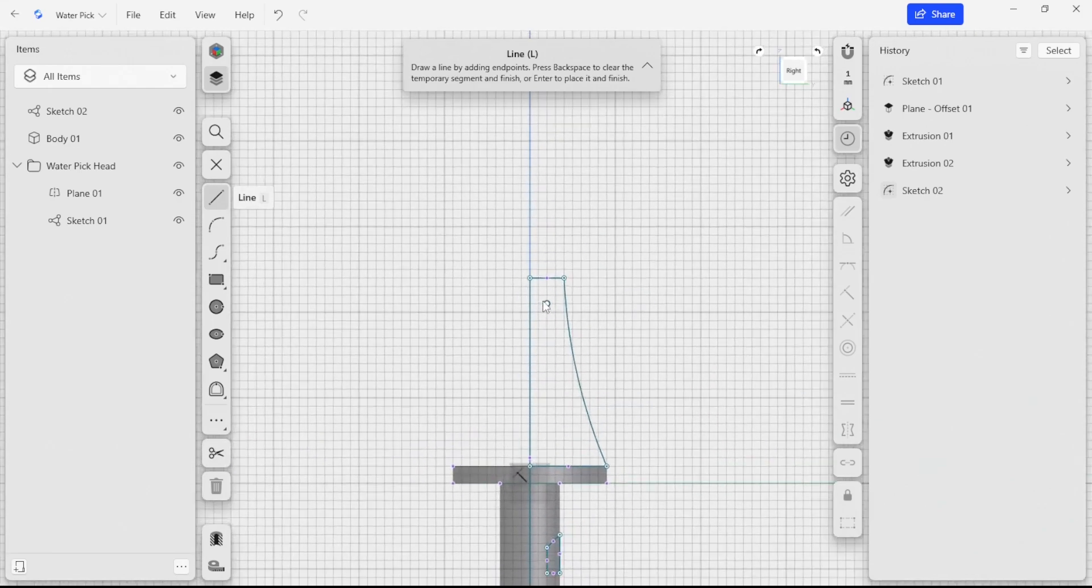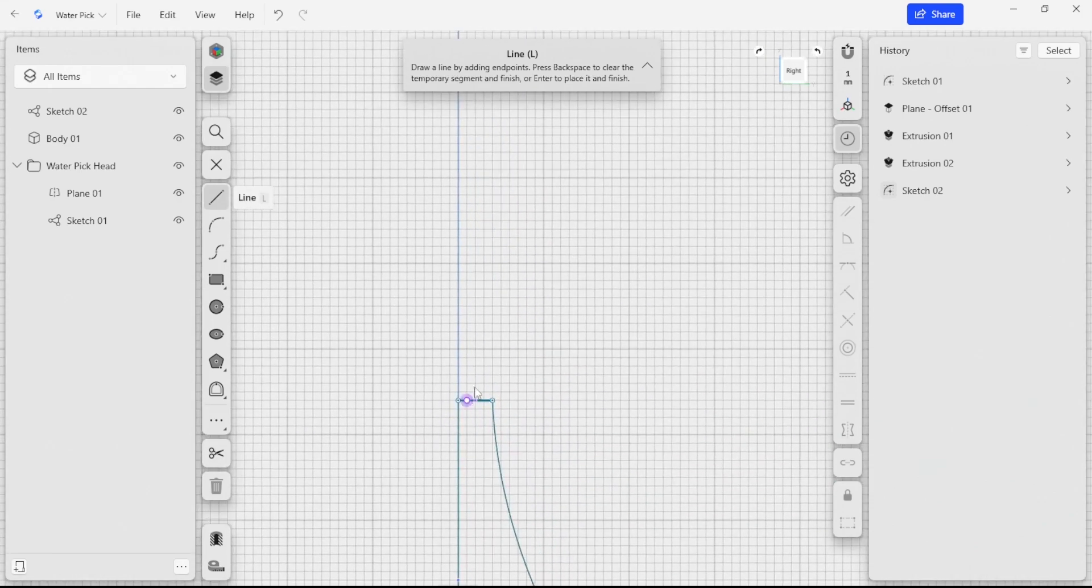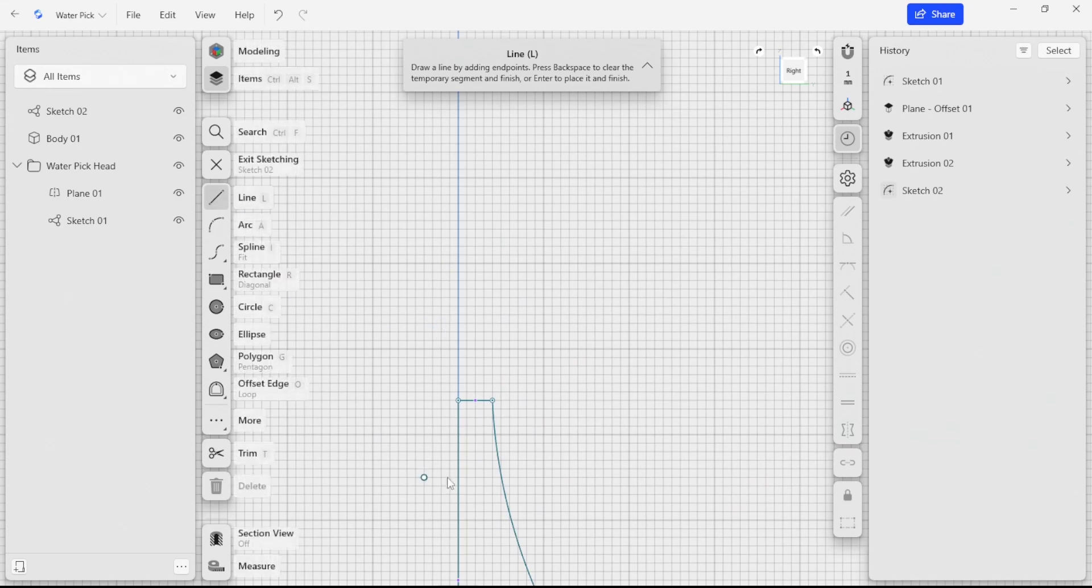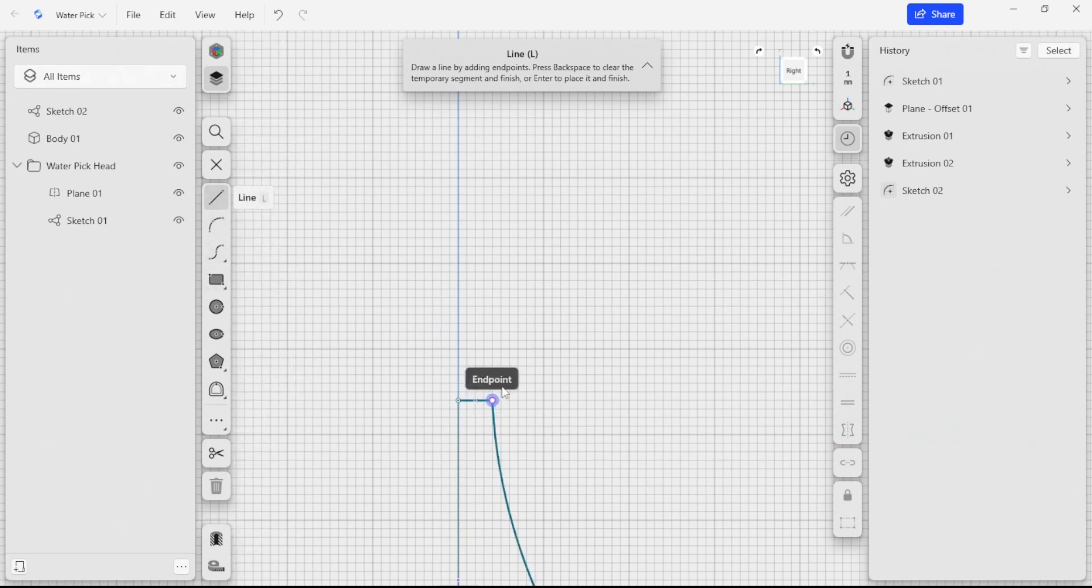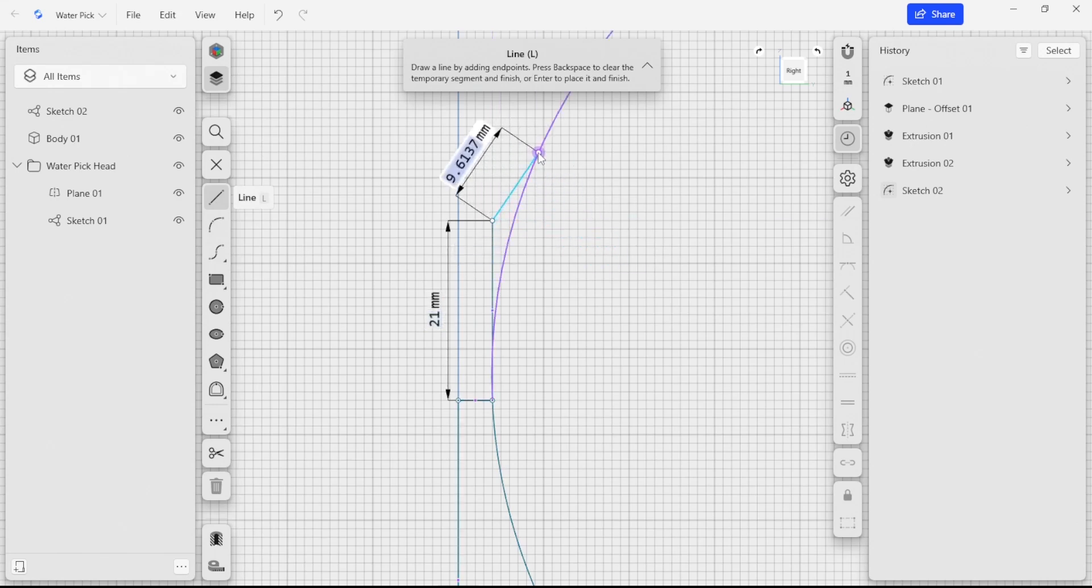I also want to create a loft here so that the water pick head has a little curved spout on the end of it. I'm going to create some geometry here just to sort of define what that shape looks like.